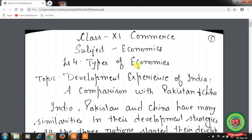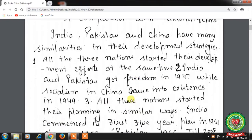In this we have discussed the topic Developed, Developing and Underdeveloped Economies. Today we will discuss the topic Development Experience of India – A Comparison with Pakistan and China. India, Pakistan and China have many similarities in their development strategies. All three nations started their development efforts at the same time, and all started their planning in similar ways.